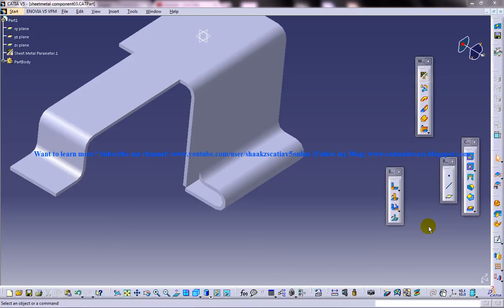Hi friends, this is Mohammed Shakeel here and in this tutorial I am going to show you how you can apply hem in CATIA V5.